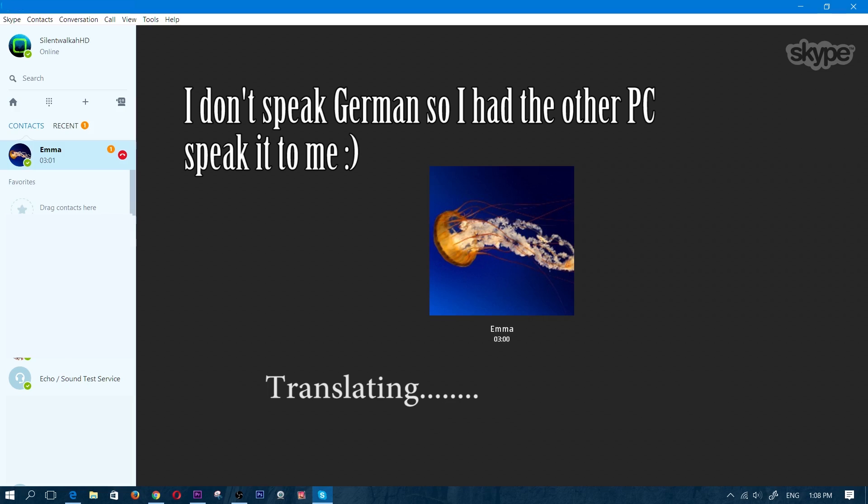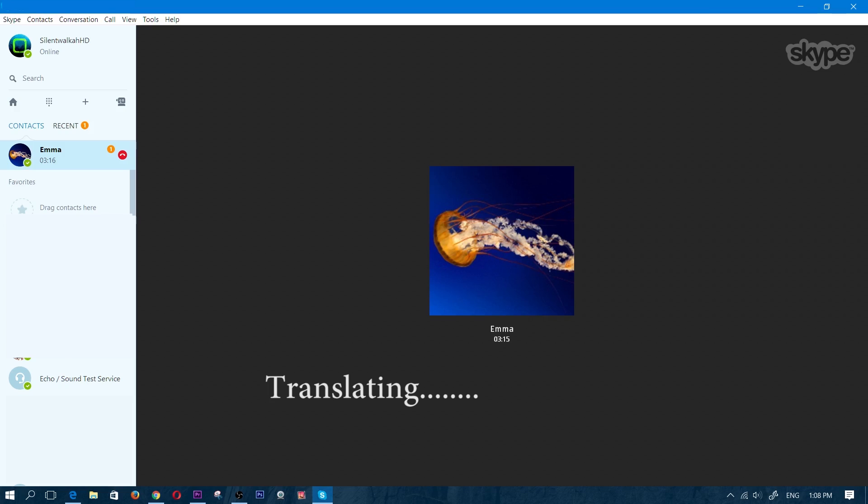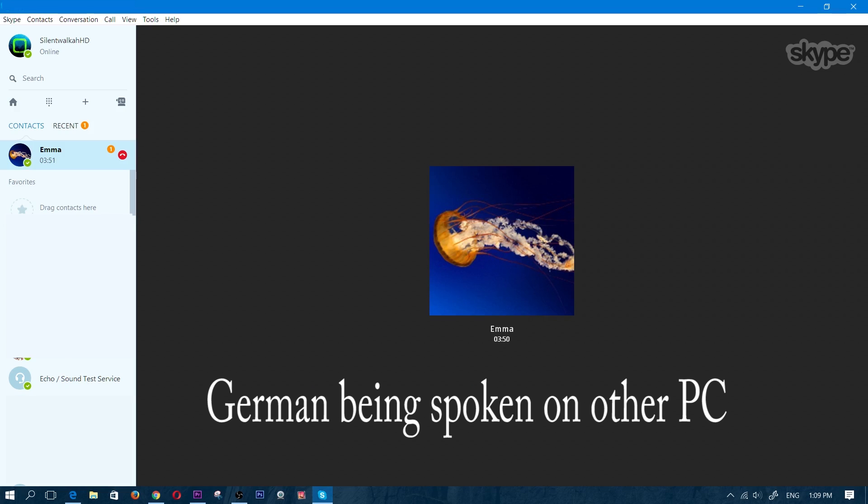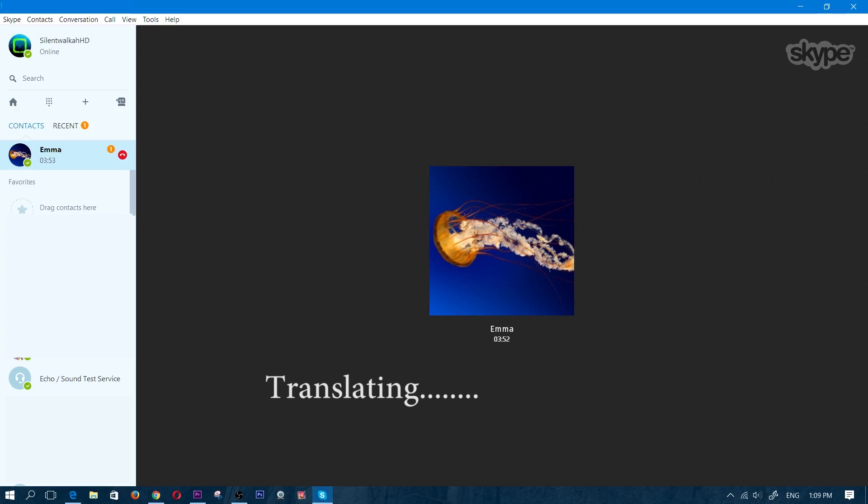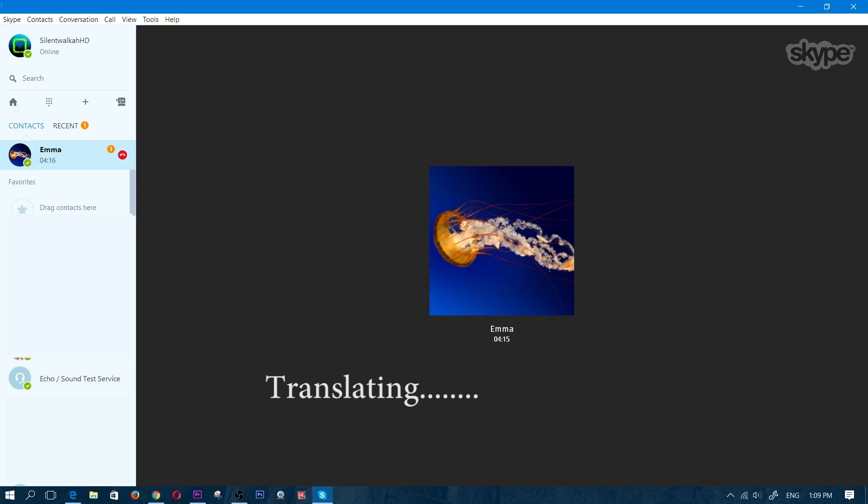Das ist so cool. That's so cool. Ihr seid cool. You are cool. Ich bin aus Canada. I'm from Canada. Ich habe einen YouTube-Kanal. I have a YouTube-Kanal.